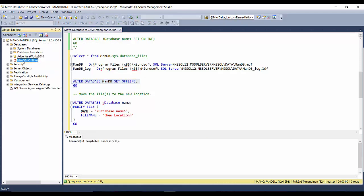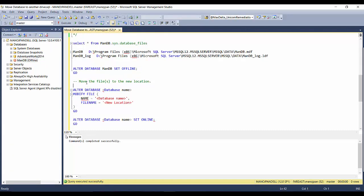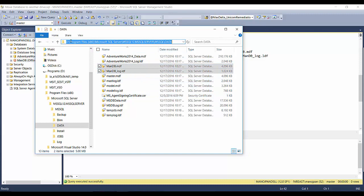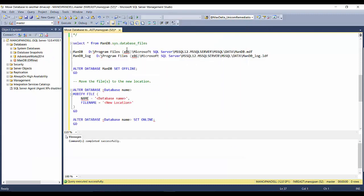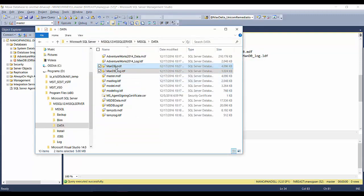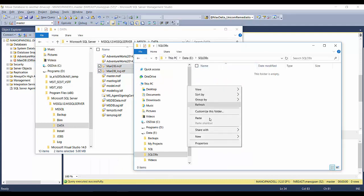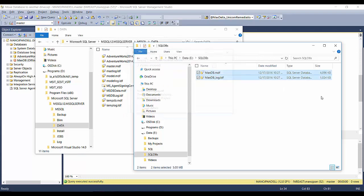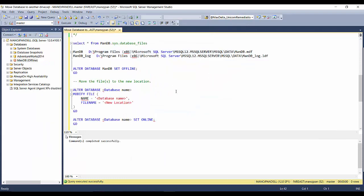After refreshing in the database browser you can see 'mandb' is now in offline mode. The database files were created under the D:\Program Files folder. Now I need to move these two files to the E drive, so I'll cut and paste them to the new location — and now they are moved to this new location.